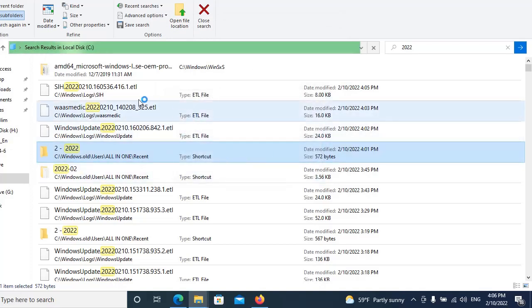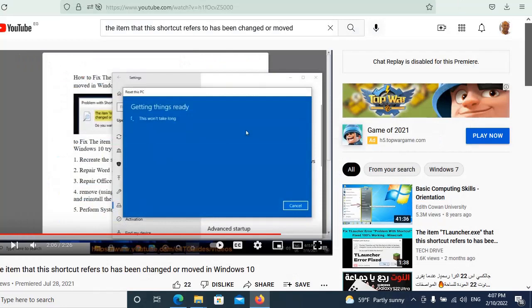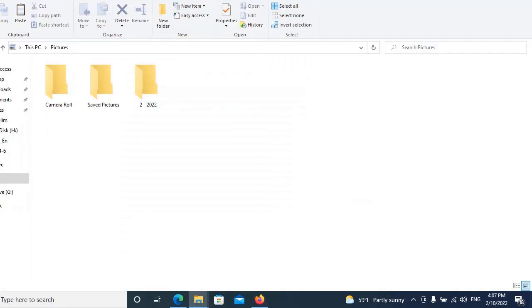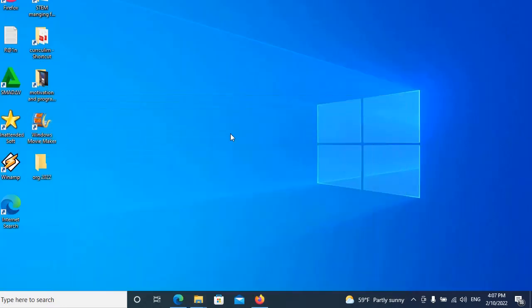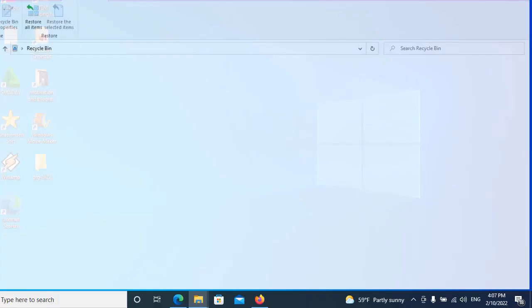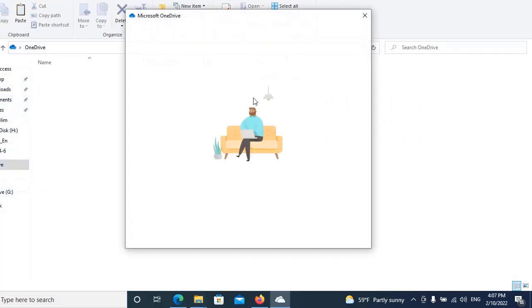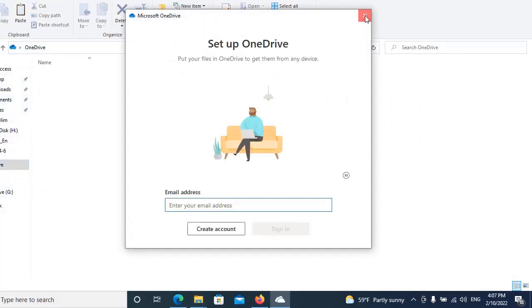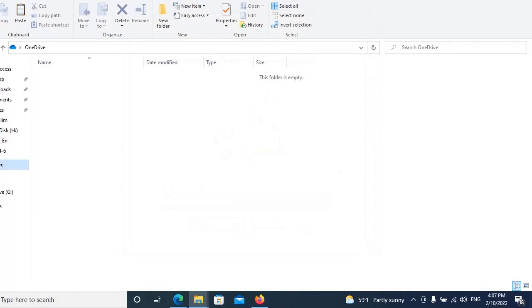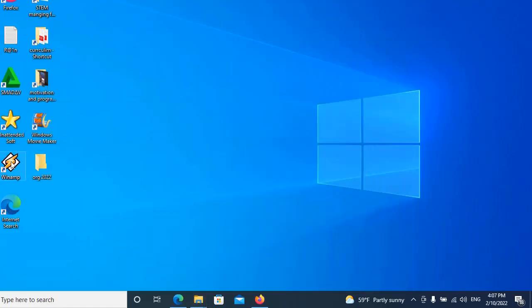We can try another thing if it is not working. We can search here in the recycle bin. If we found it, we can restore it from the recycle bin.